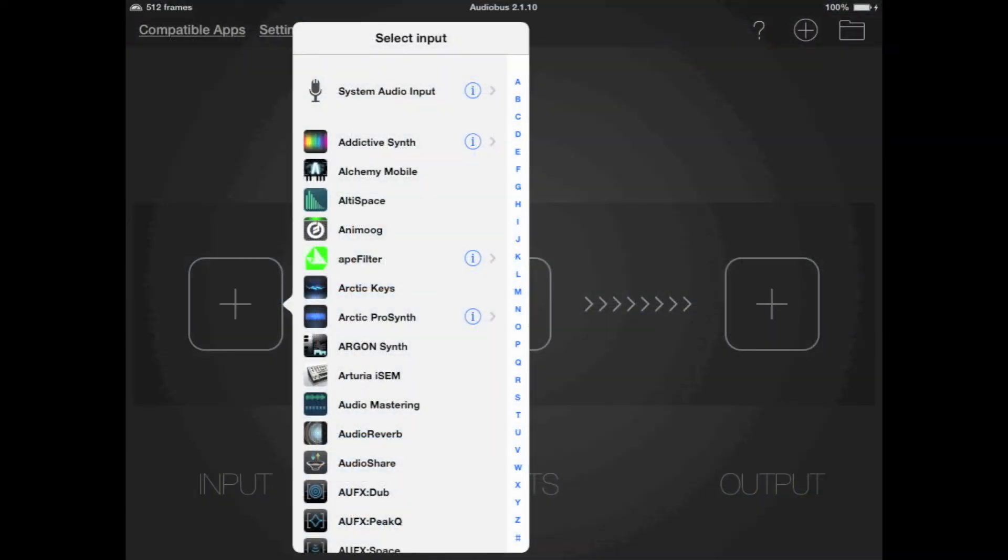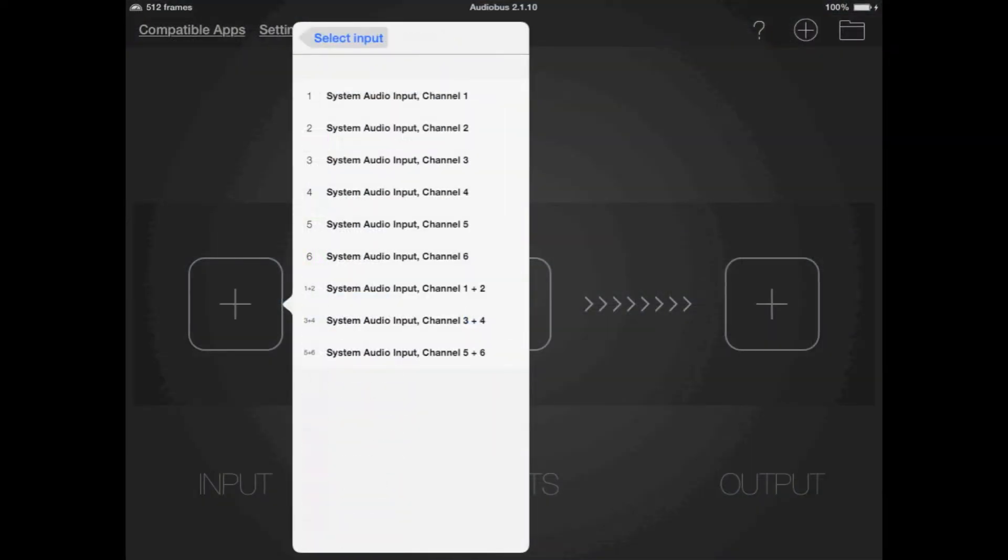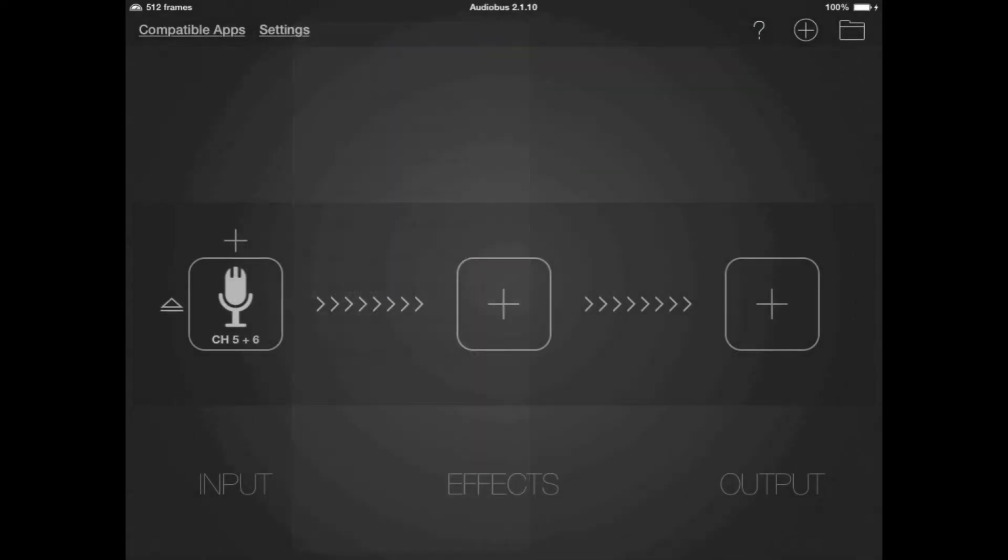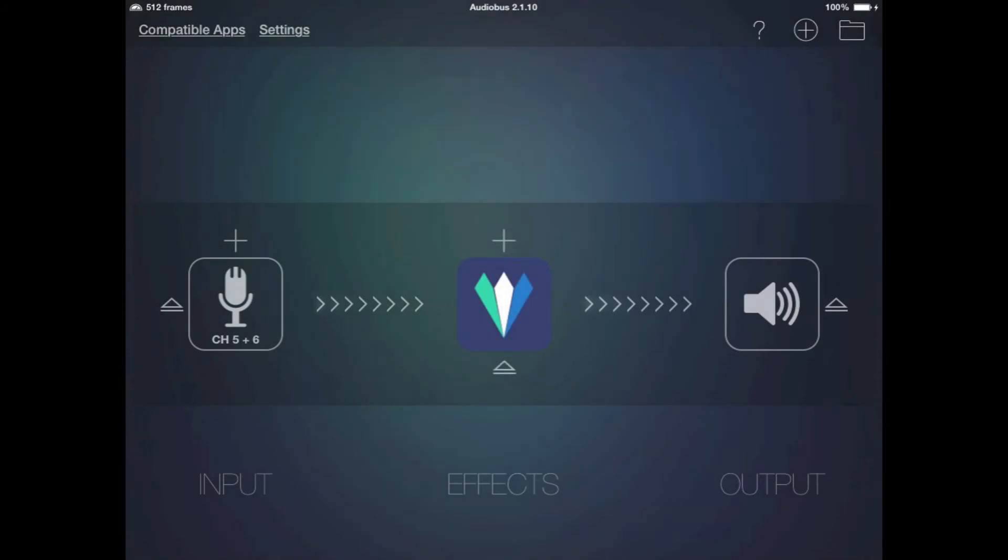Now we'll set up our FX chain. In Audiobus you can connect any of iConnect Audio 4 Plus's channels to the Audiobus input. I'm sending to 5 and 6 on the iPad so I'll connect those to Audiobus. I'll send the Audiobus output to the speaker, which in this case is simply the stereo pair that's going to channels 1 and 2. Now I'll start Crystalline in the FX slot.